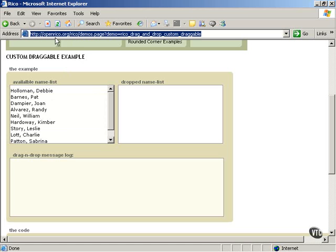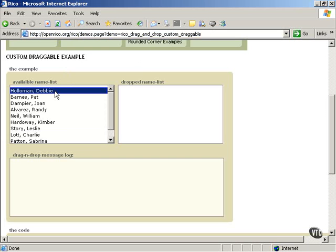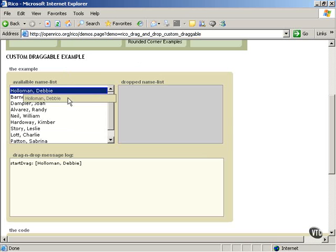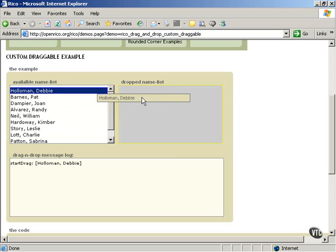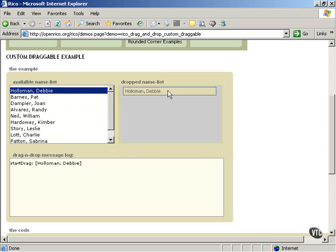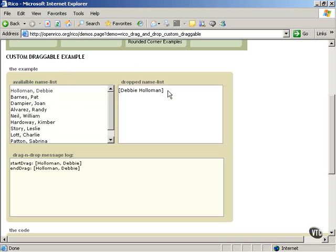Here's a demonstration at openrico.org, as you see here in Internet Explorer. You can select a person's name and drag it to the drop name list box, and that data is automatically sent to the server using Ajax techniques. The server handles the process internally.